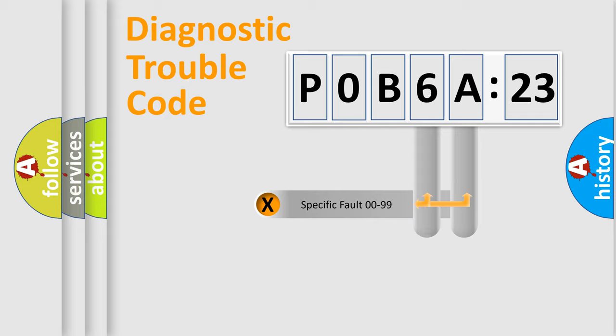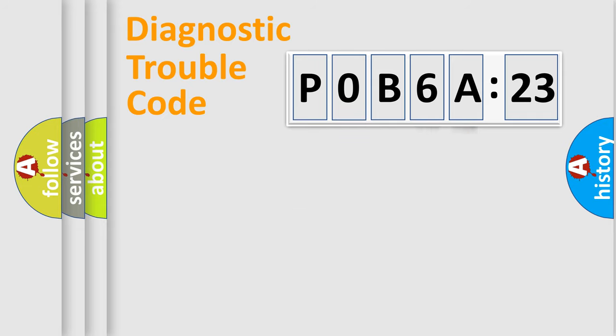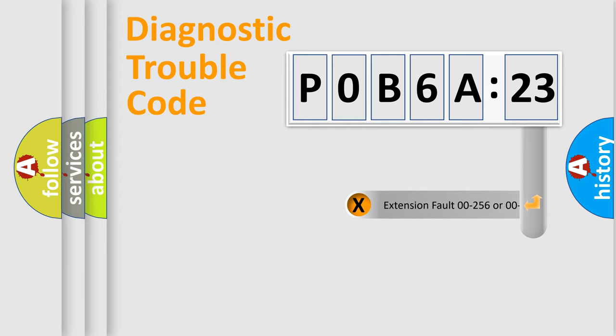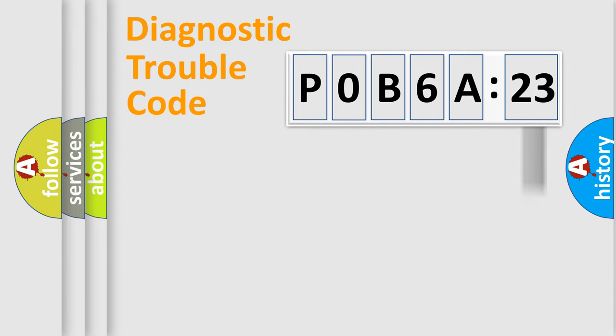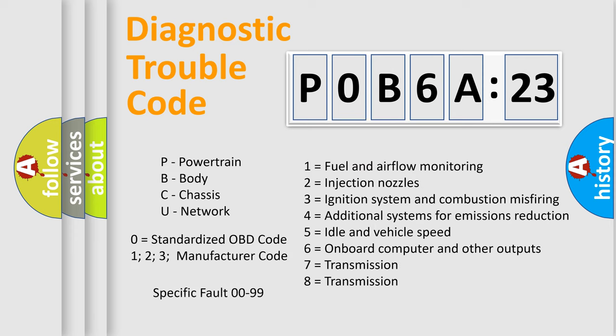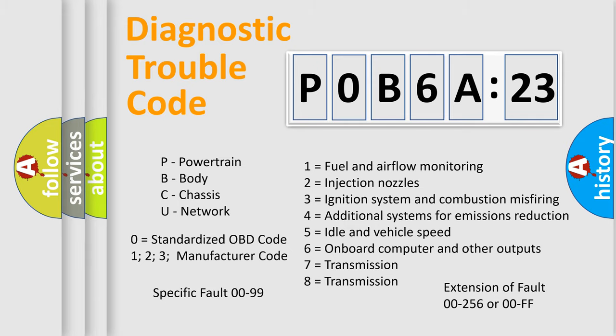Only the last two characters define the specific fault of the group. The add-on to the error code serves to specify the status in more detail, for example, a short to the ground. Let's not forget that such a division is valid only if the second character code is expressed by the number zero.